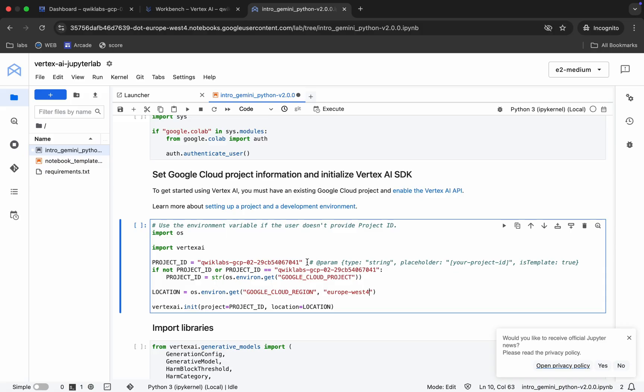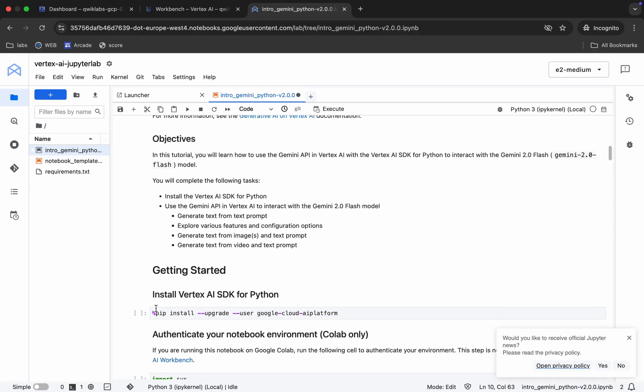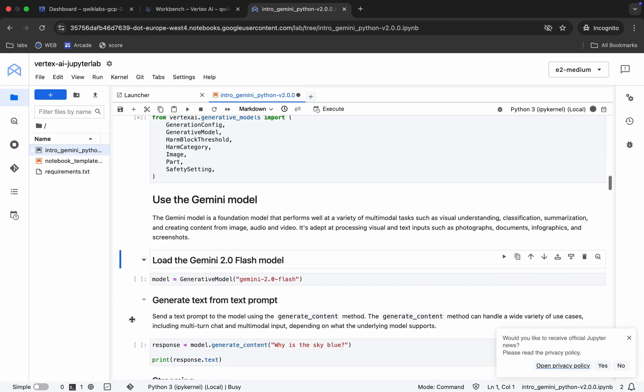Now scroll up, click on the first cell, and hit Shift+Enter to run all the shells till the end.